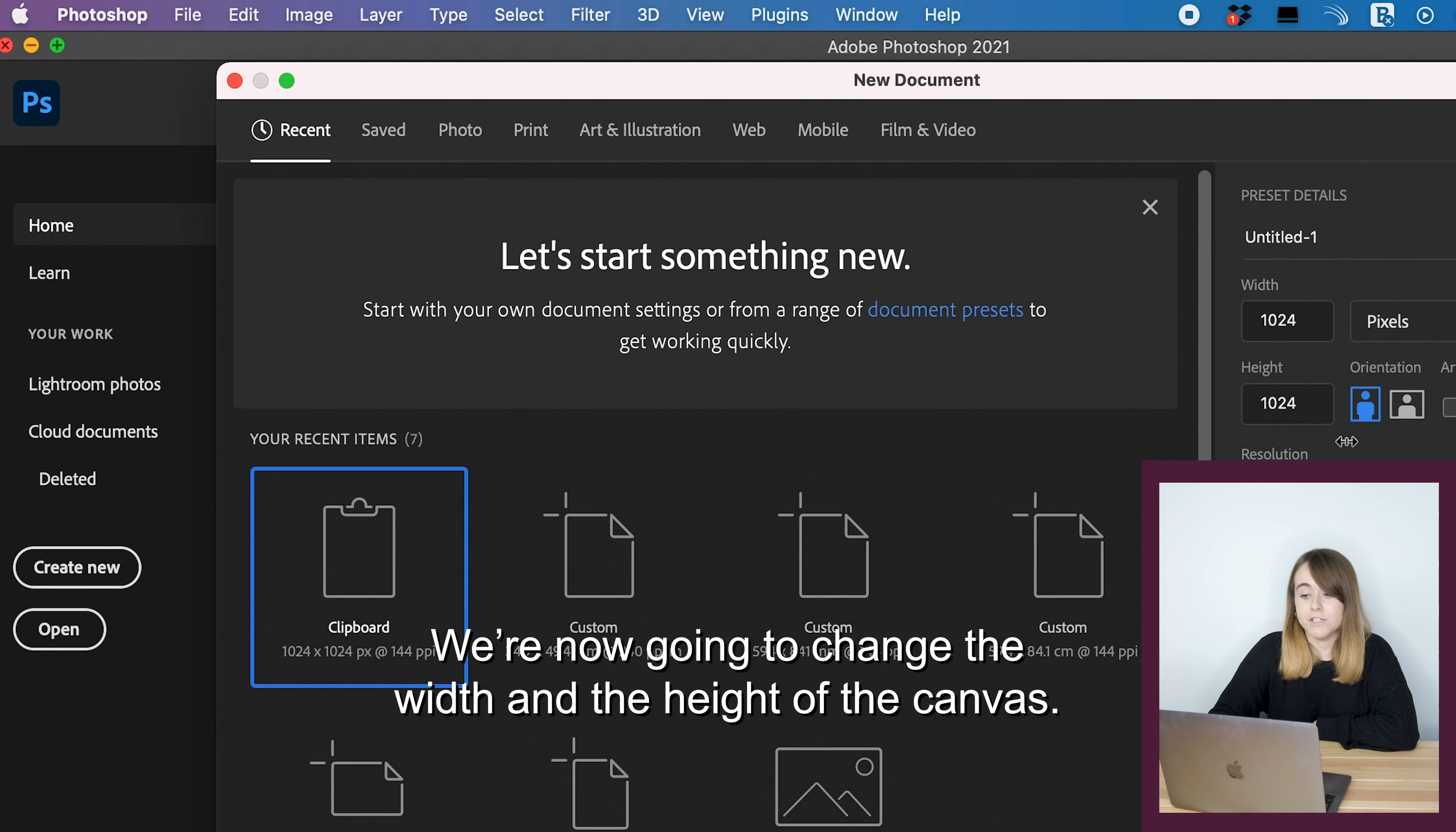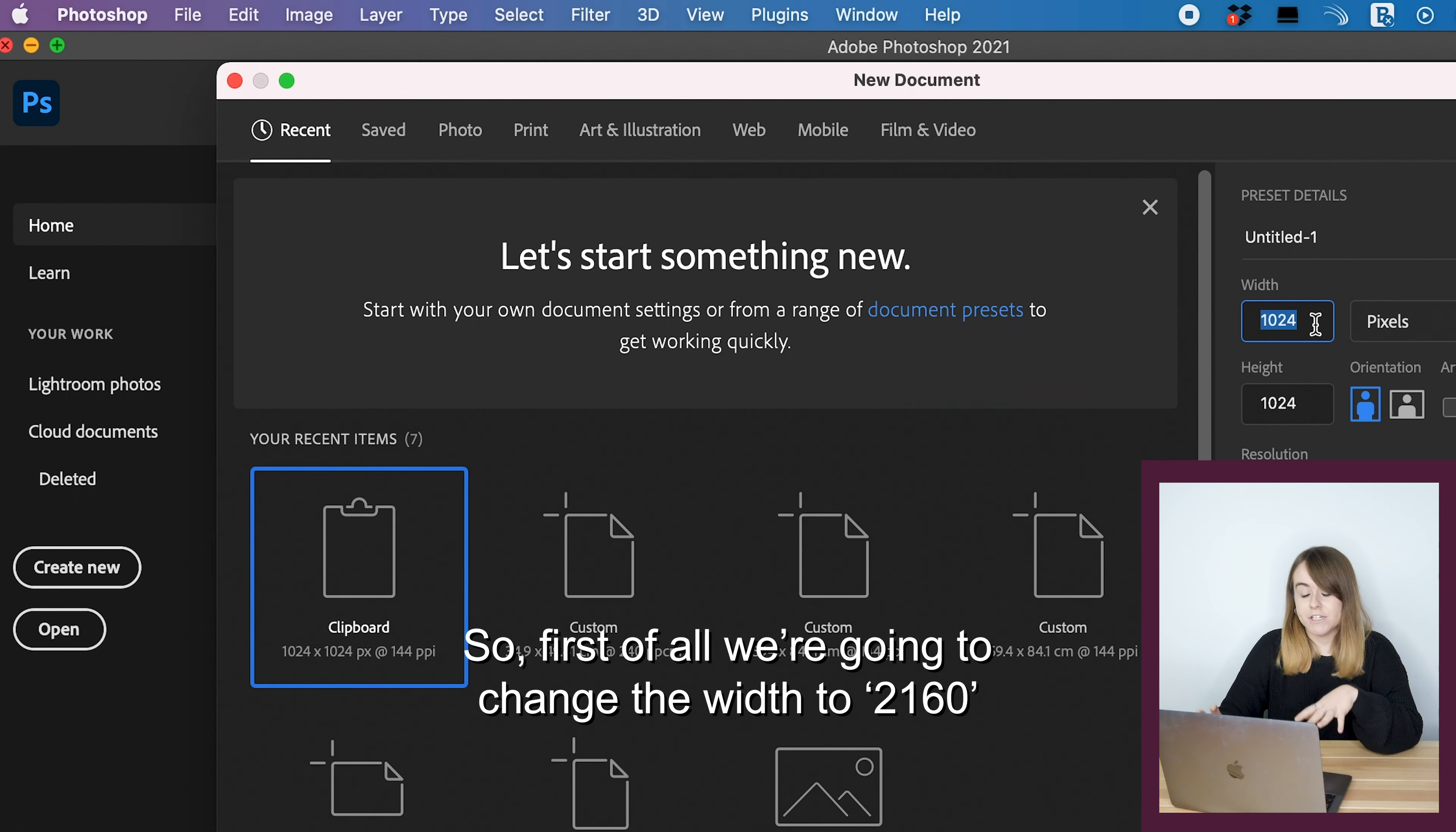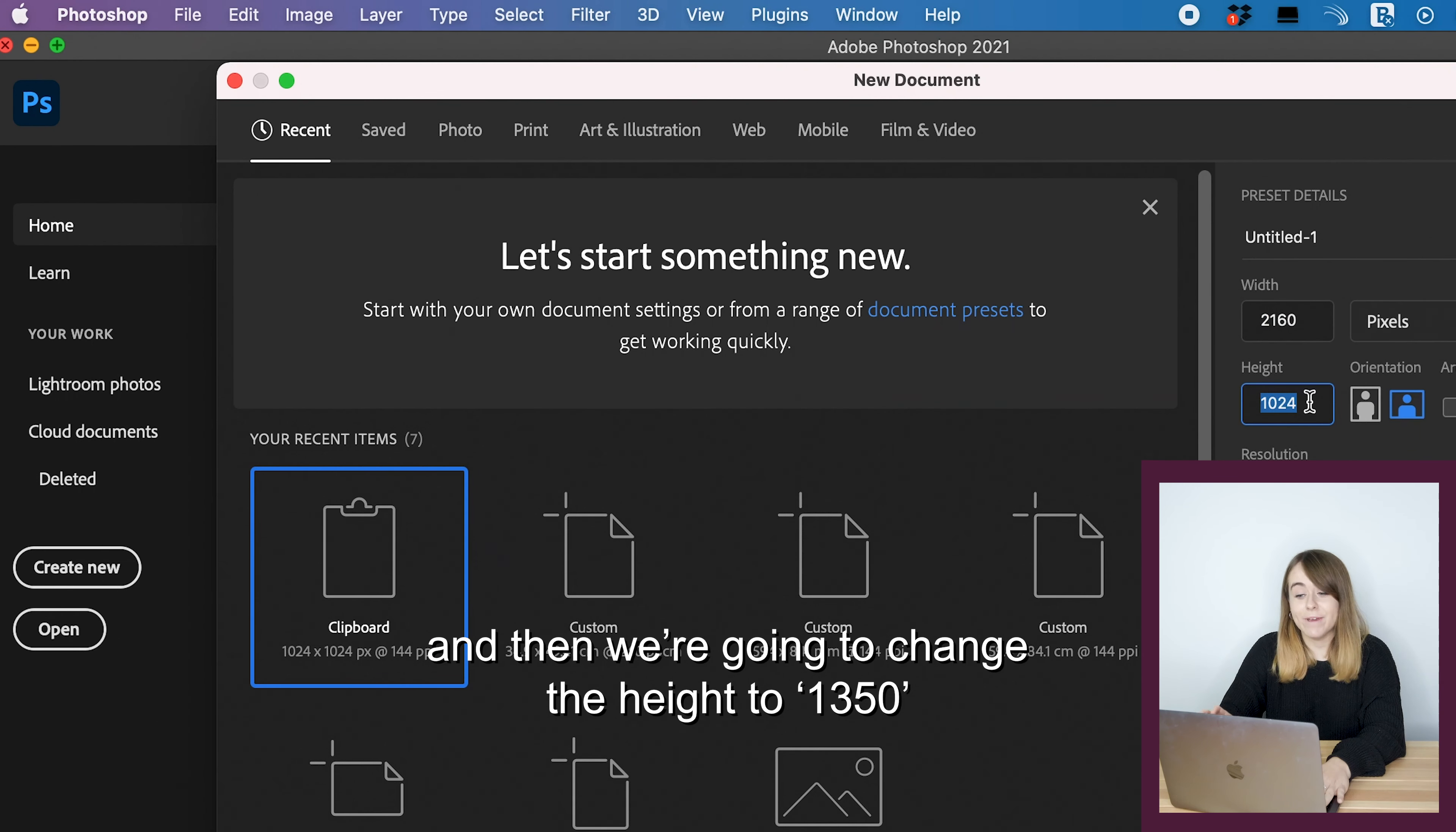What you're going to need is Adobe Photoshop and a landscape photo. If you don't have Adobe Photoshop, you can get a seven-day free trial.